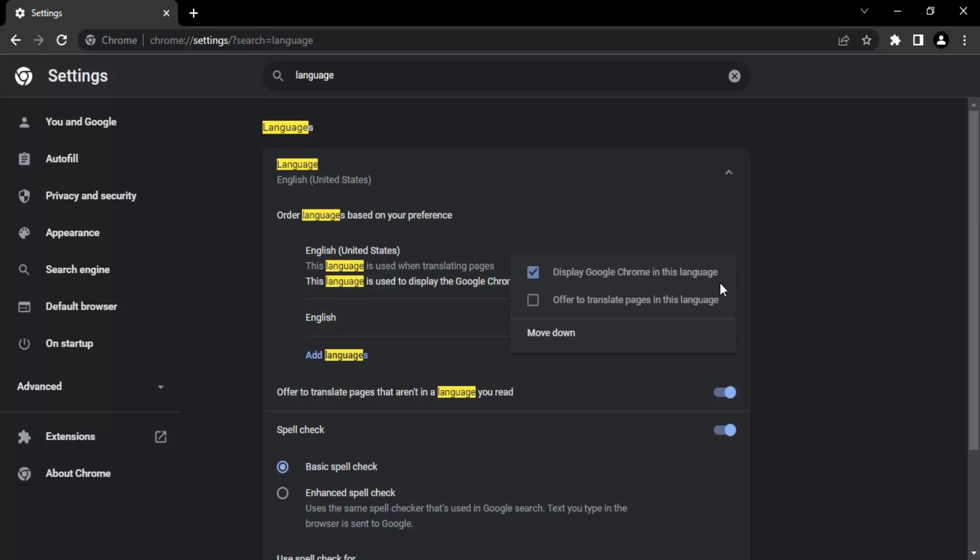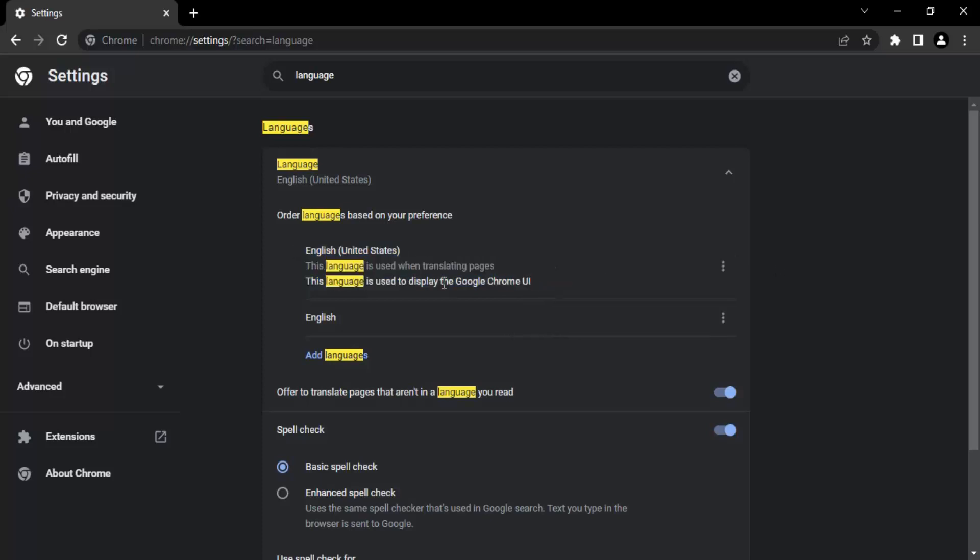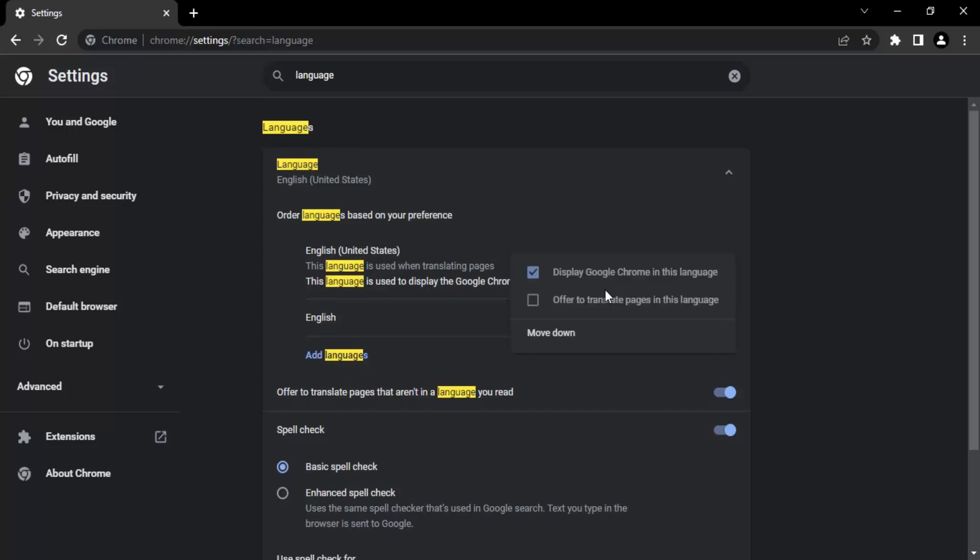If it is checked for another language, maybe you have added two or three languages in your preferences. Over here you can see there are two languages added to my preference: first is English of United States and second is normal English. Based upon your preferences you can add more languages and select which language you want your Chrome to be visible in.